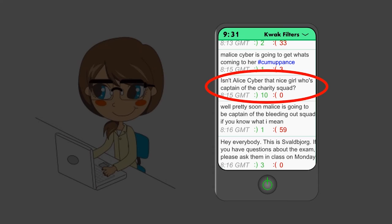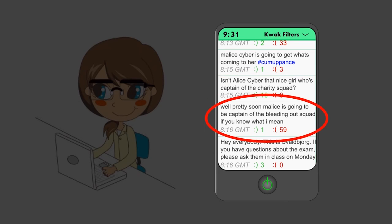But the threatening messages only became more frightening. Well, pretty soon, Malice is going to be the captain of the bleeding out squad, if you know what I mean.